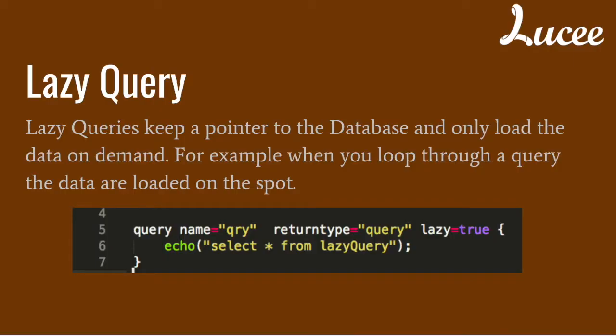So now to the lazy queries. A lazy query in contrast does not create a two-dimensional structure to store all the data when the query tag is done. It keeps a pointer to the database and when you loop through a query, it loads the data on demand.